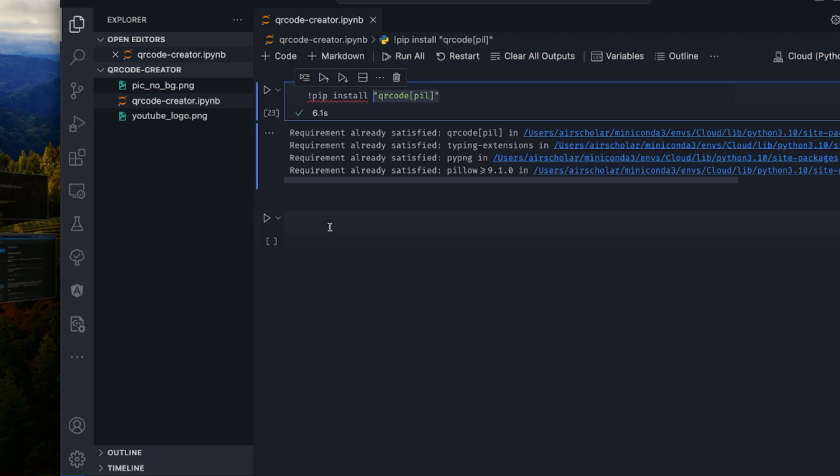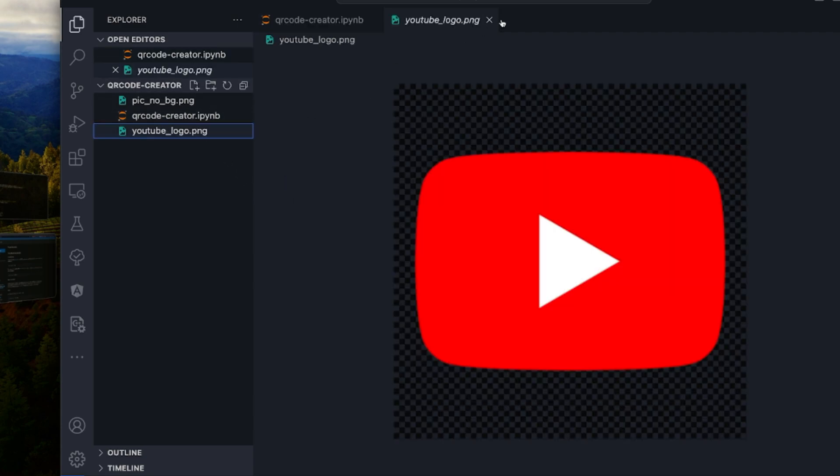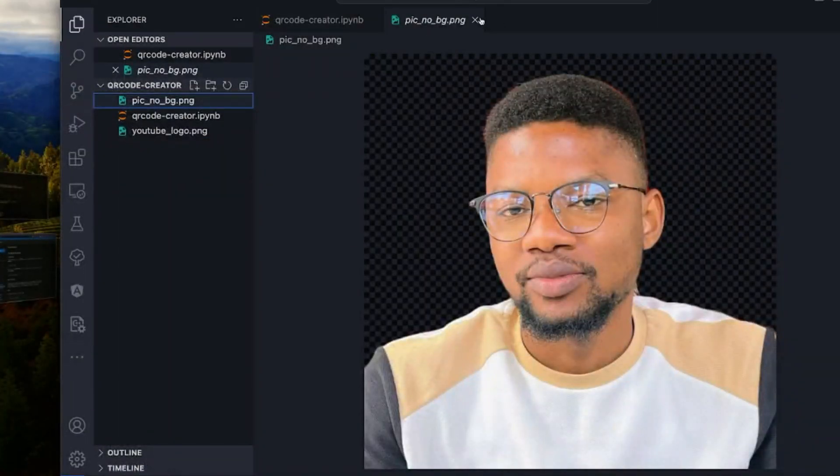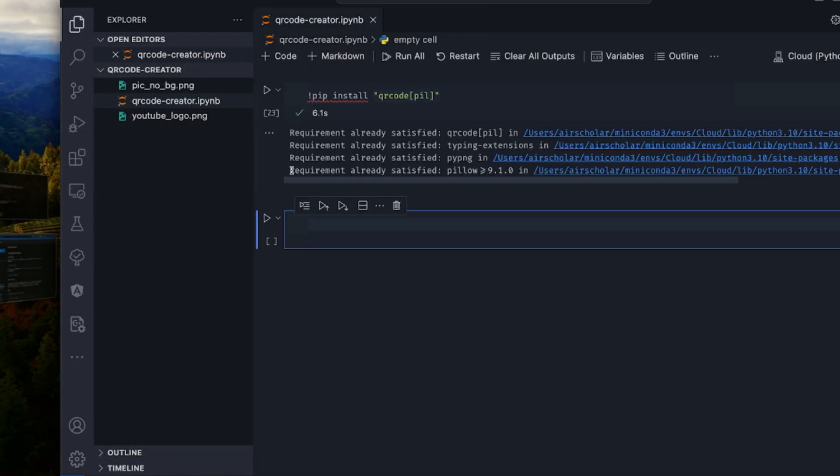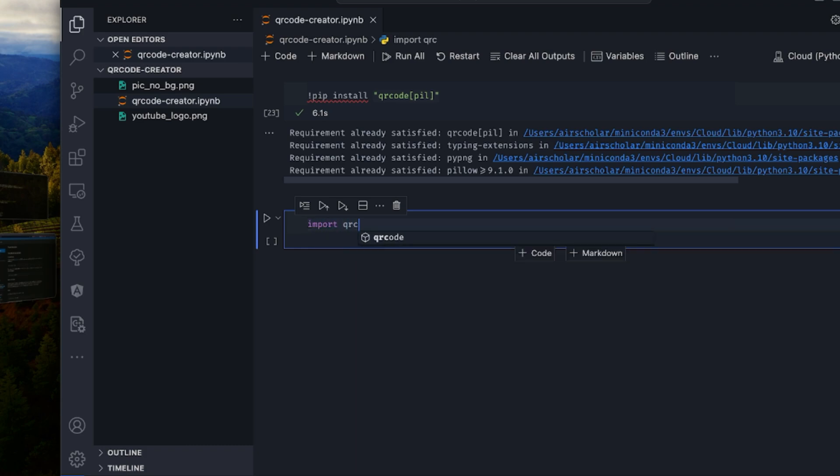So the first part is we are going to be creating the QR codes. But before that, I have some assets here, which is the YouTube logo and a PNG background. It's just to show you the different version of how to install and customize your QR code. So the first part is I'll be creating a plain QR code without any customization, just QR code with basic data that we want to use.